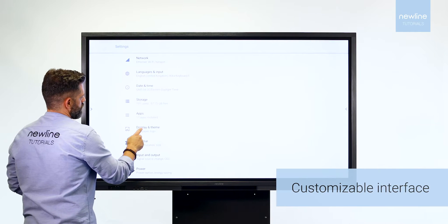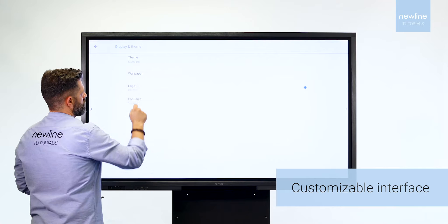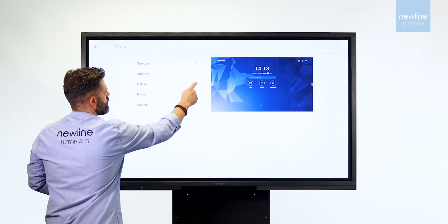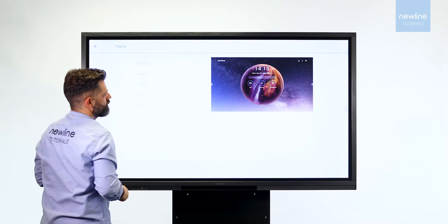For the interface of Atlas, you can select one of the themes or upload your own background.